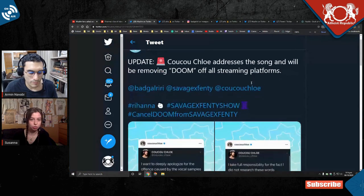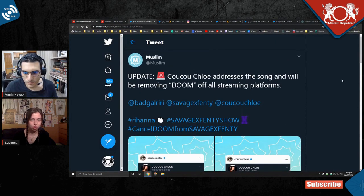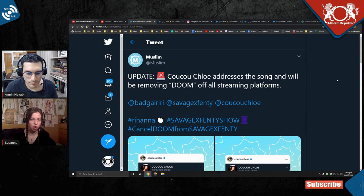So, update, Cuckoo Chloe addresses this song and will be removing Doom off of all streaming platforms.